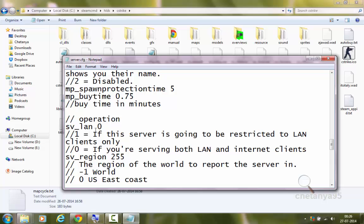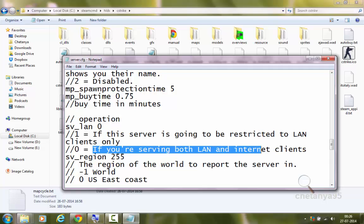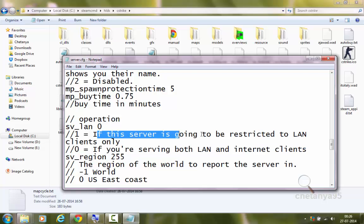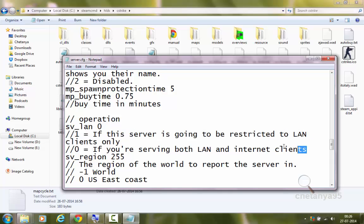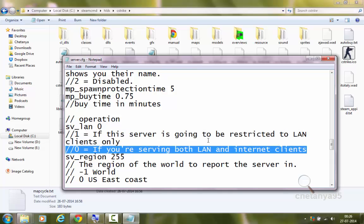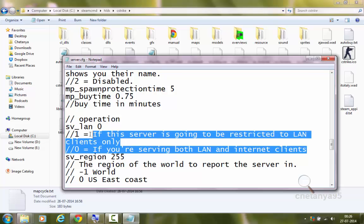These are operation commands. sv-lan, I will highly recommend it to set it to 0. Don't set it to 1 because we are setting both LAN and internet clients server. If you set it to 1, then this server will be restricted to LAN clients only. If you don't know what are LAN and internet clients, just ignore it, just set it to 0.